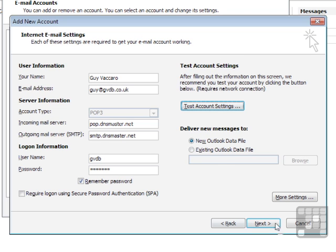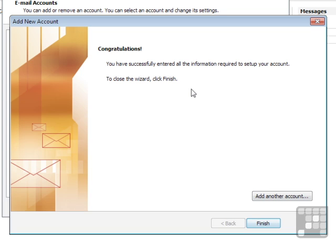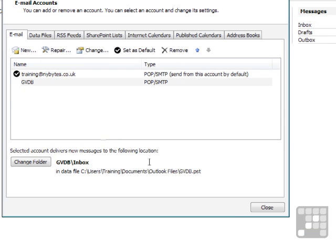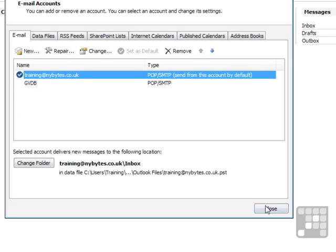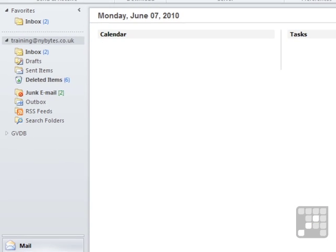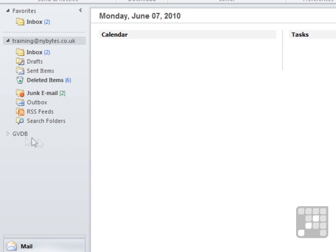When you click Next down the bottom, we're told congratulations, you've set an account up, and we can click Finish. Now we have two email accounts in Outlook, and when we click Close, we can see the second email account here.